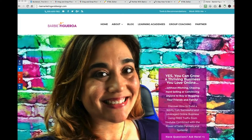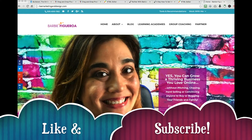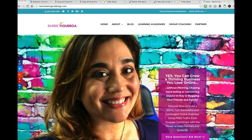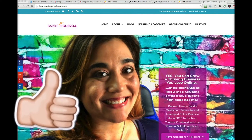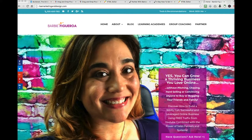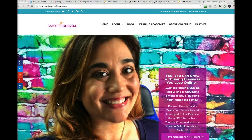Thank you again so much for watching. This is Barbie Figueroa with RiseMarketingandDesign.com. Please take a moment to like this video and subscribe to my channel. I use Builderall to build funnels — that's the main thing I use Builderall for. I know other people use it to build websites, but I don't. I've already invested time and energy into my main website, which is built on WordPress with tons of pages and content, so I use Builderall specifically for funnels. I have discovered a lot of little funnel hacks along the way that I wanted to share with you to make your life easier.